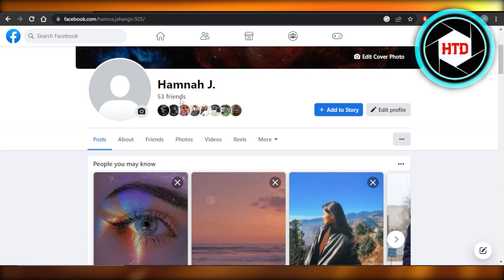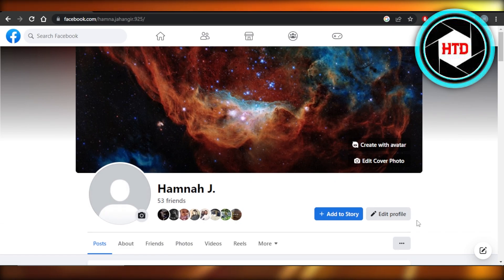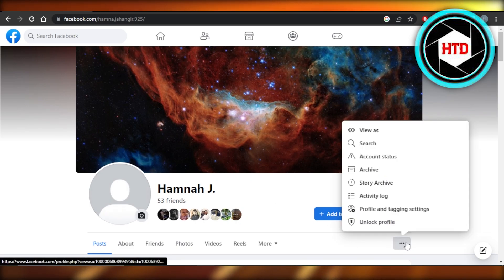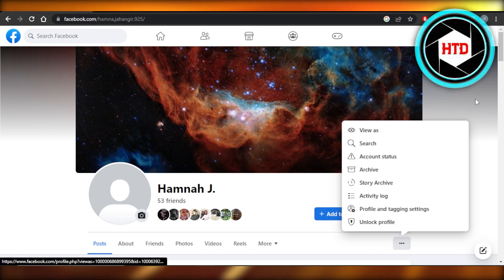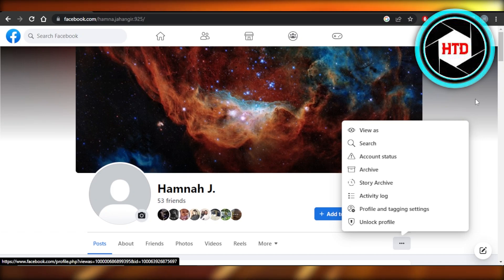If we open up facebook.com and go to my profile, you can see if we click on these three dots, we actually see a new option to switch to a professional mode — but I do not see this option, and a lot of people are facing this same problem.